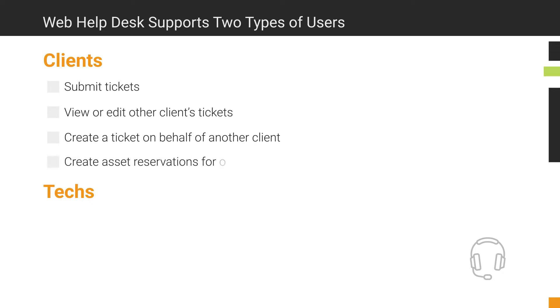Techs are the users who work and resolve Help Desk tickets submitted into Web Help Desk.